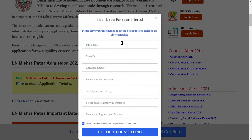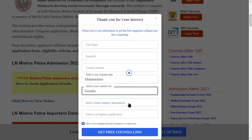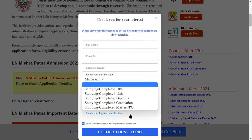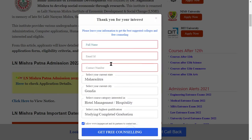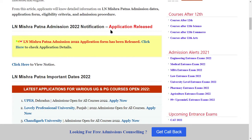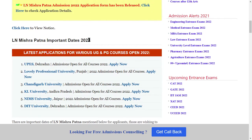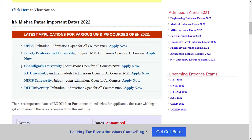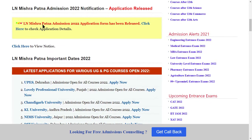First of all, you have to fill your form — your name and email ID, current state and current city, interest course, and highest qualification. Click on this email ID and enter your contact number. For LN Mishra, if you need to know any update or notification, you will be able to fill this form. You can see the notice and check it here.